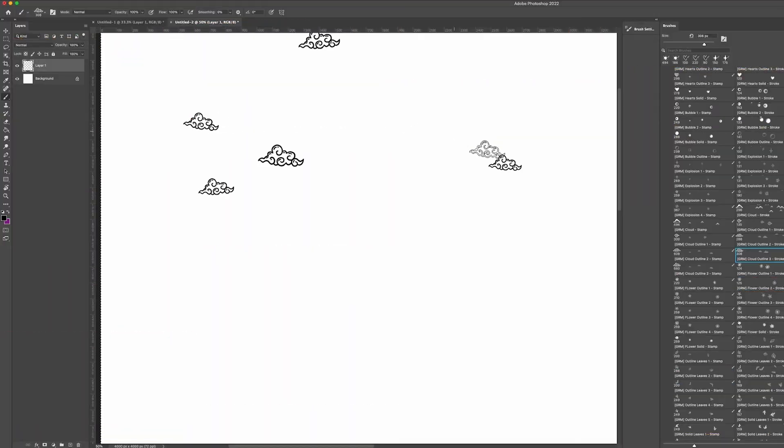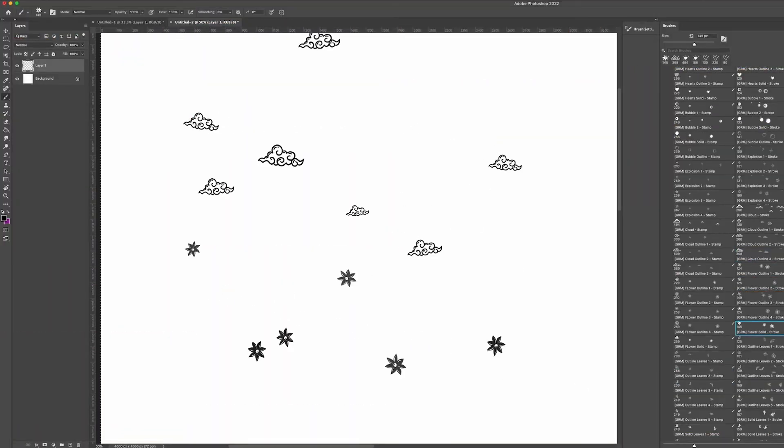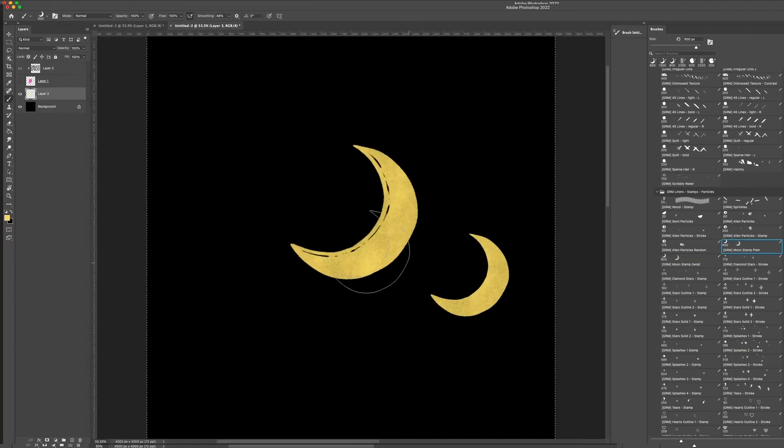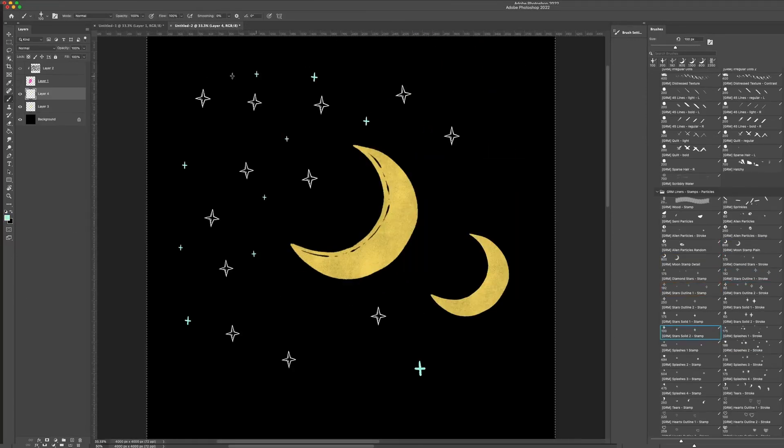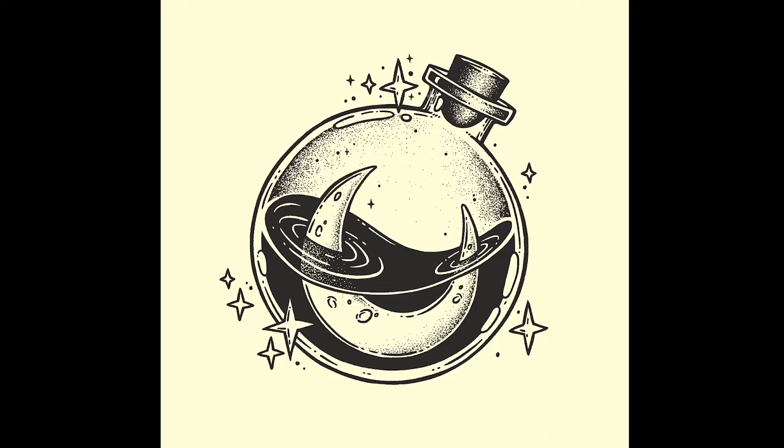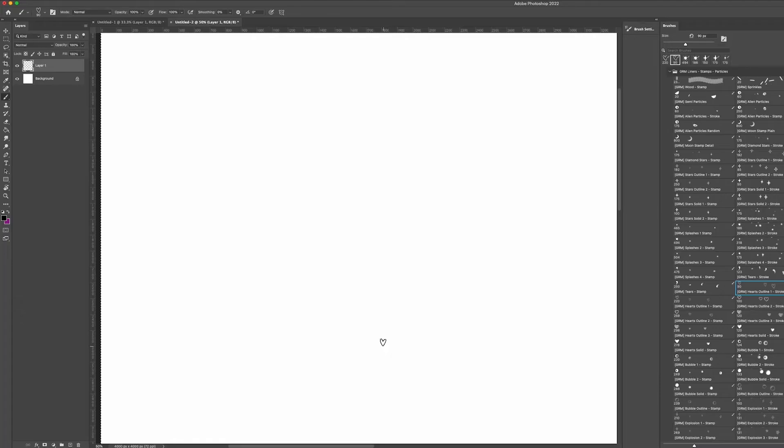Stamps and particles can be a lot of fun and they let you put together some lovely artwork very quickly. So we've saved you a lot of time and we've hand drawn dozens of different stamps for you to use. Because we drew them with the liner brushes in the pack, they all look like they belong together. For nearly all of these, there are two versions, a stroke and a stamp version.